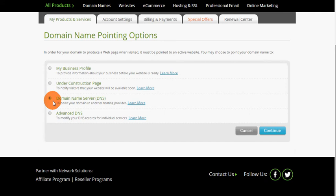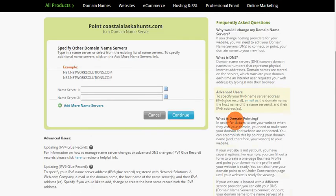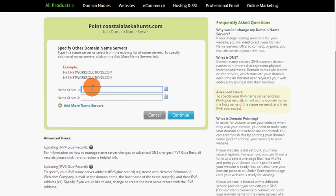Inside of here, it shows the example—obviously NS1.networksolutions.com. In this instance, you're going to want to enter in your domain name servers and then go ahead and hit continue. So with that, that's how you actually set up your domain name service.